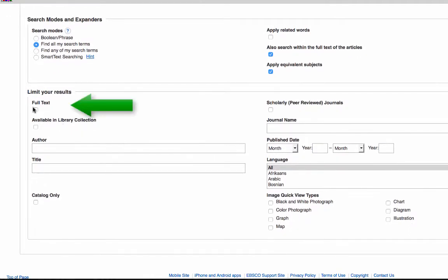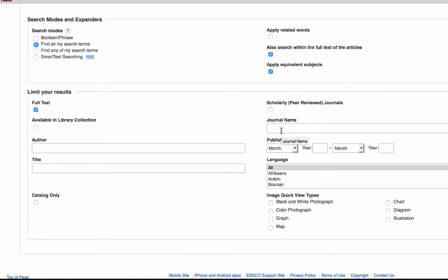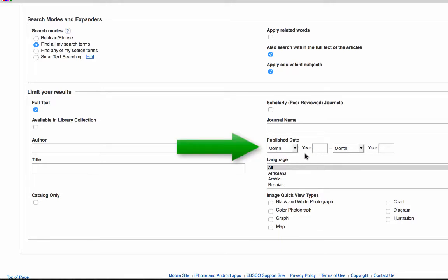You can limit your results to full text, and we highly recommend this because these are going to be full text articles available through English Library Online that you can provide a link to in Blackboard. You can search for a specific author or title, limit your results to peer reviewed journals, or search for a specific journal name. You can also limit your results by publication dates — we recommend keeping articles as current as possible, within the last five years if that's relevant.